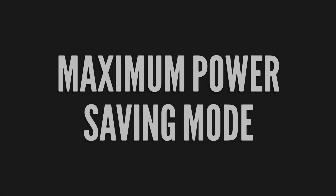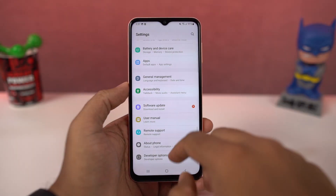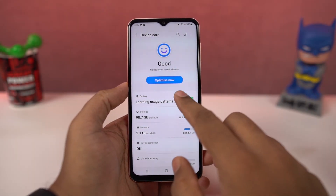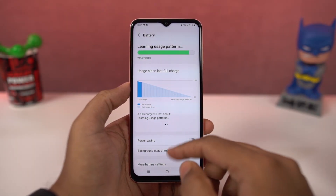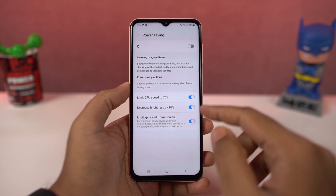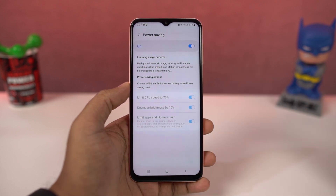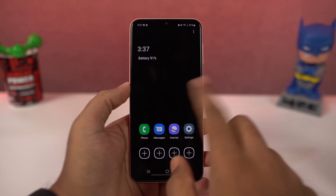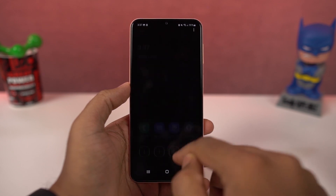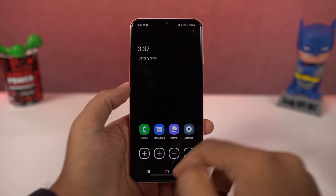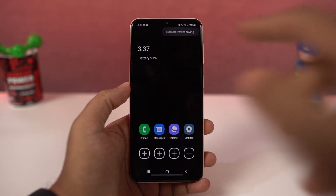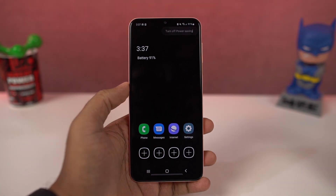Next we have maximum power saving mode. If you have critically low battery, you can turn this on and it limits the CPU usage, enables dark mode, and does everything to reduce battery consumption — now you can use the phone for a very long time. You can't do much in this mode, but you can add more apps here and you can also use the internet.